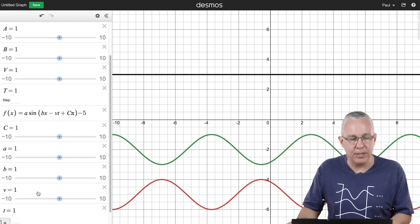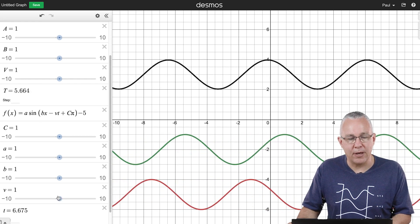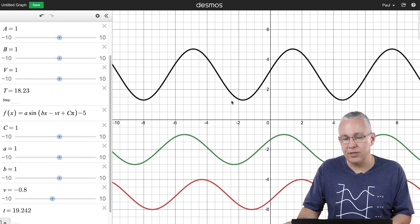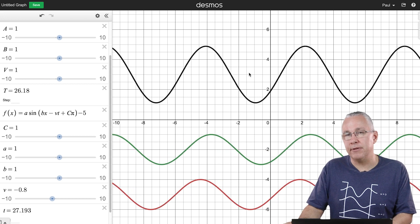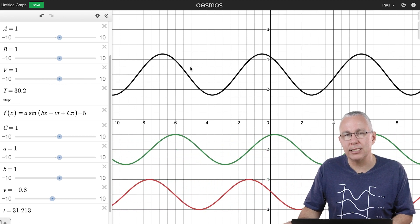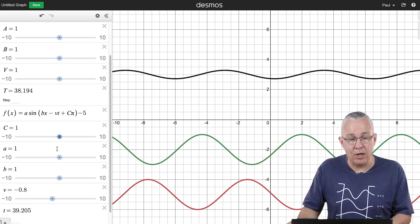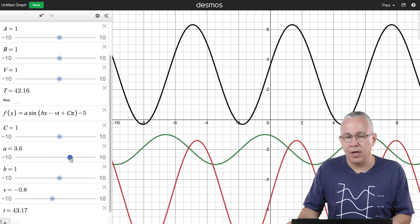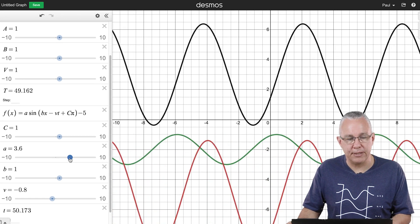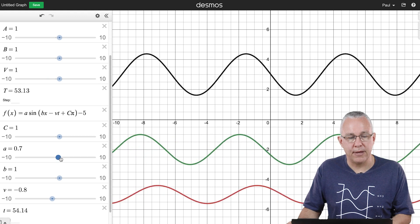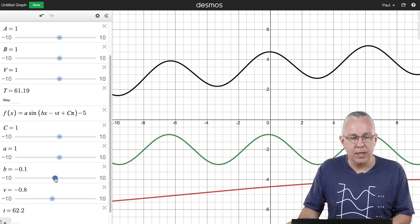With one wave going in the opposite direction, we get constructive and destructive interference over time — this is a standing wave. A standing wave requires two waves with exactly the same amplitude and frequency. If I change the amplitude of one, the standing wave disappears and the summation starts moving. Returning to identical amplitudes brings the standing wave back; changing the frequency of one also breaks it.